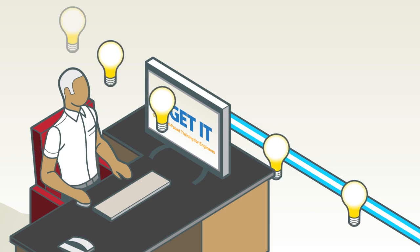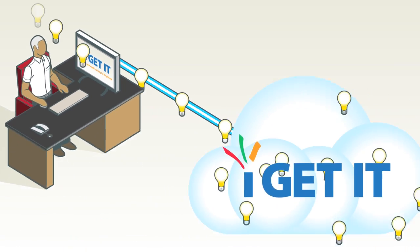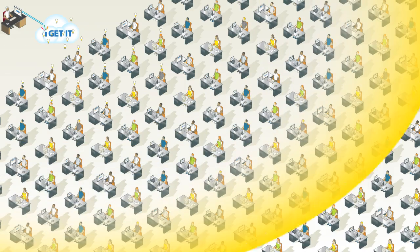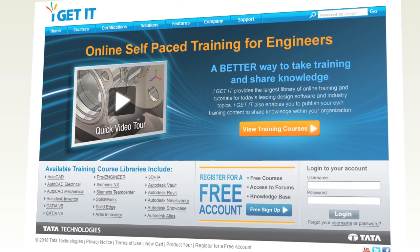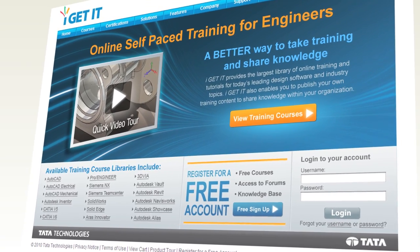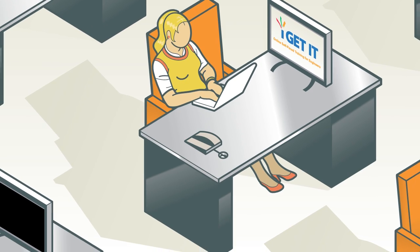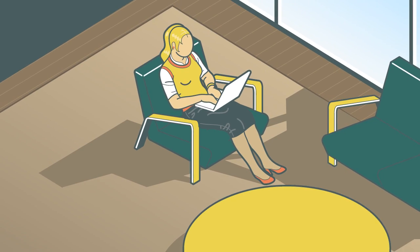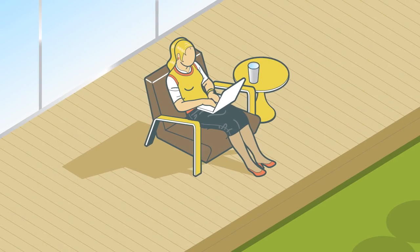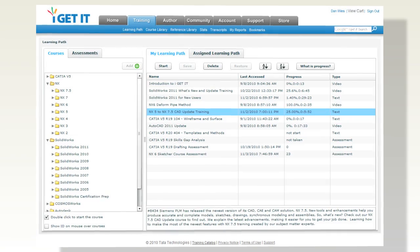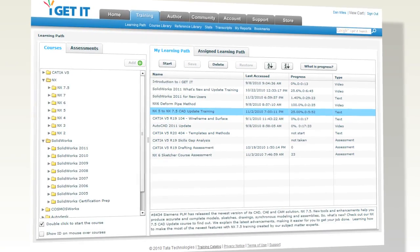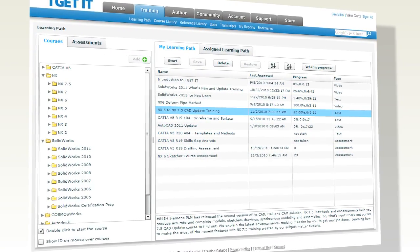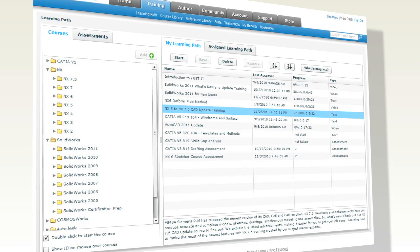I Get It online training is the better way for engineers to continue learning. I Get It is flexible—class starts whenever you're ready, wherever it's convenient for you. I Get It has a wide variety of courses that range from novice learning to advanced and specialized topics.